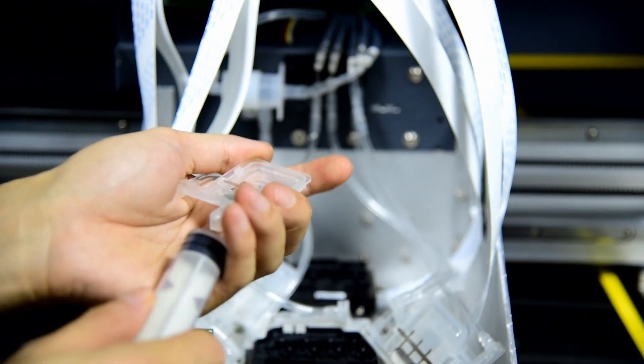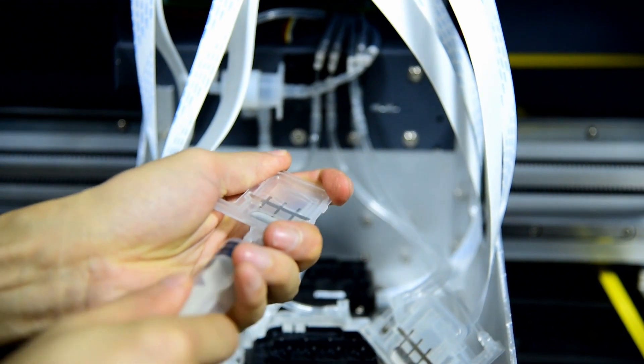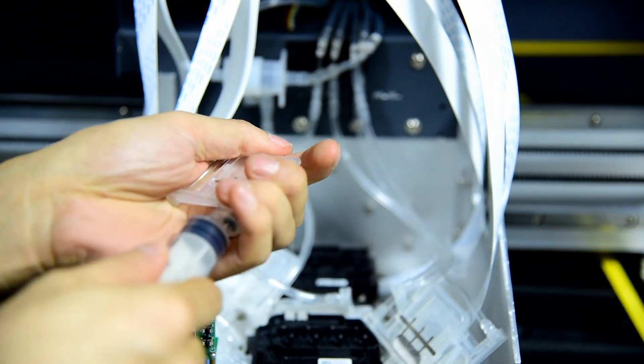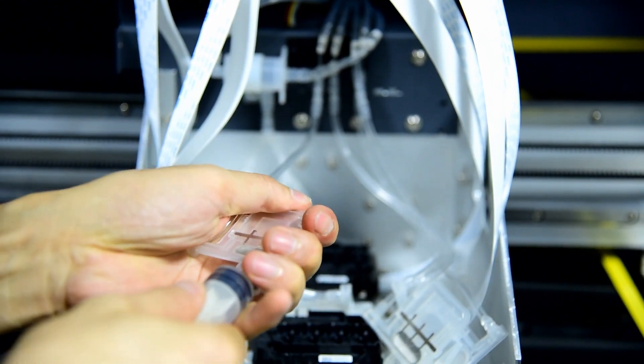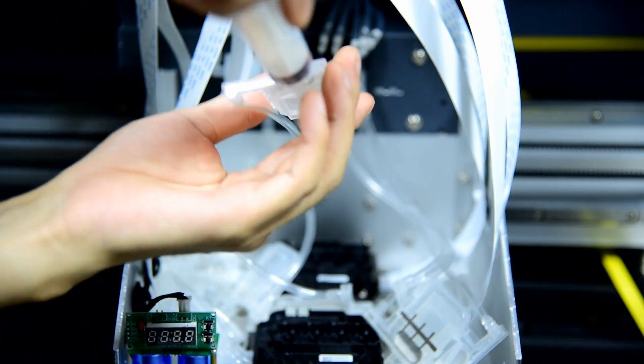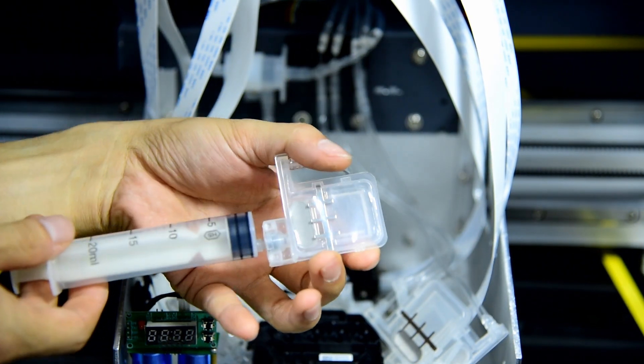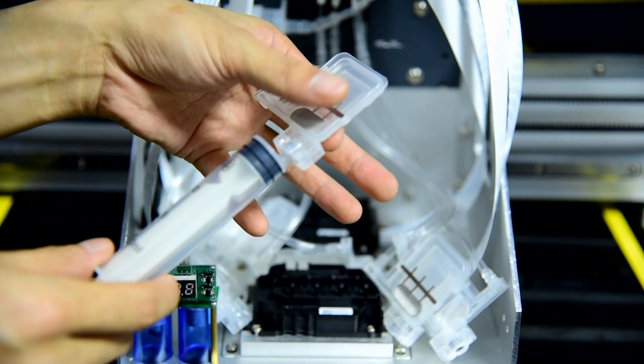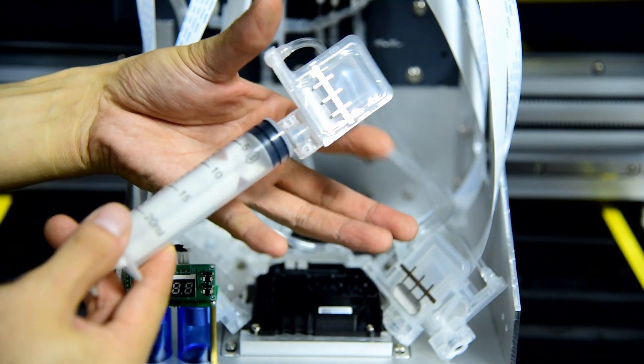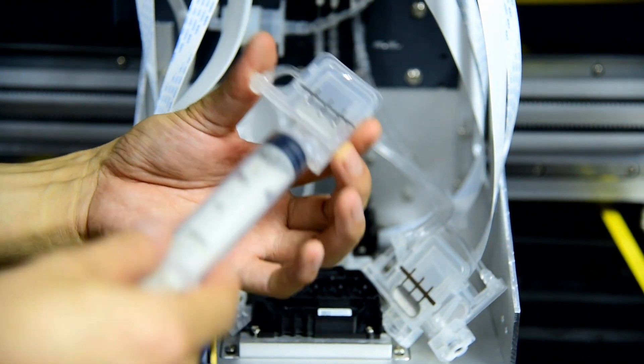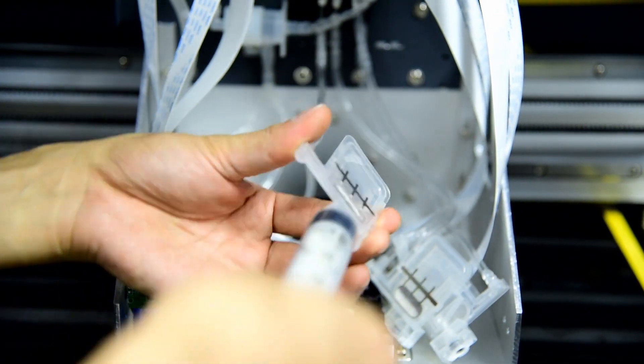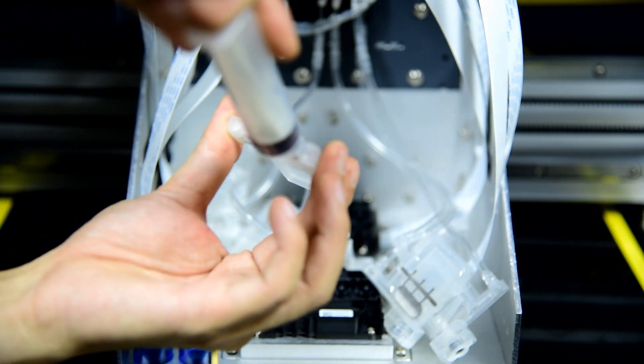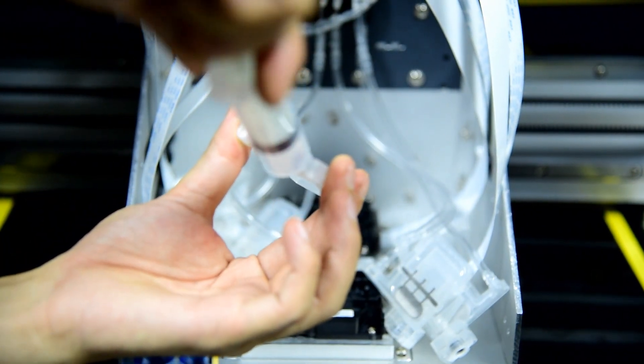So first we load the black. We connect the syringe with the damper, and we hold the damper by this way, cannot hold by this way, otherwise the ink will be flushing out. We hold the left and right side by this way, and we load the ink, pull it out.